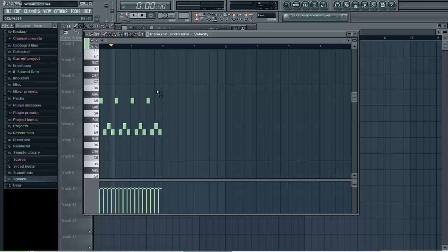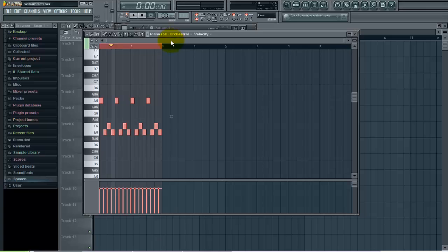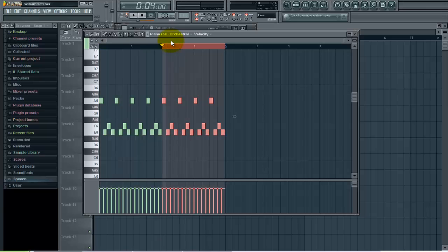I'm in the piano roll here with a quick melody and I want to duplicate this so it's twice as long. What I need to do is press Ctrl-A to select everything, and then I can press Ctrl-B and boom, it's already duplicated that selection.